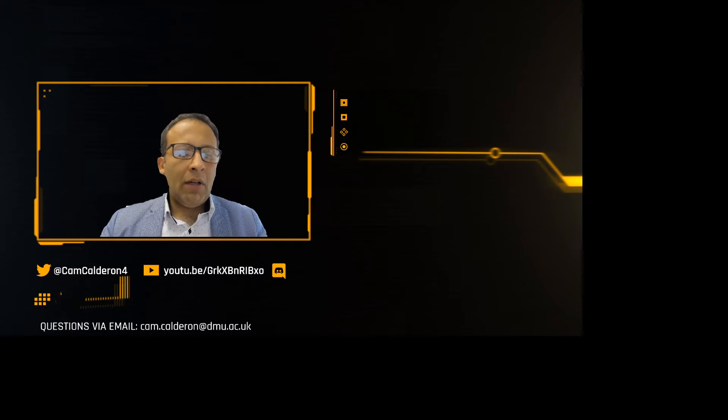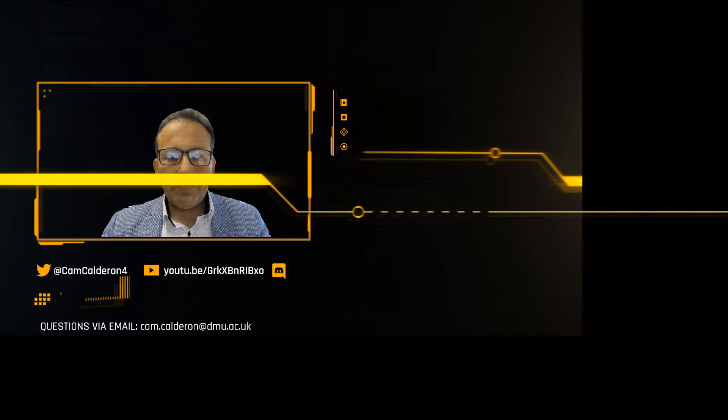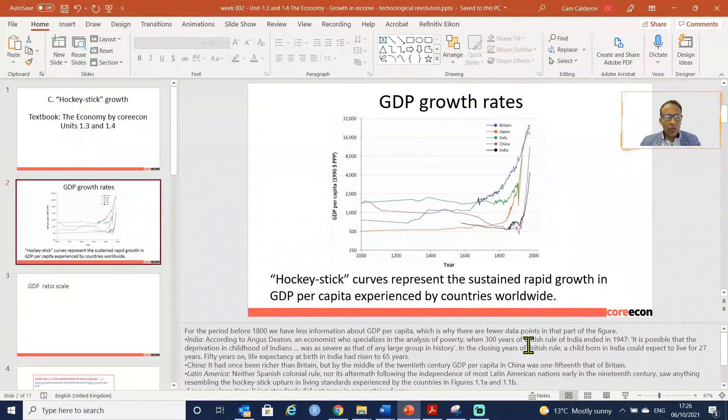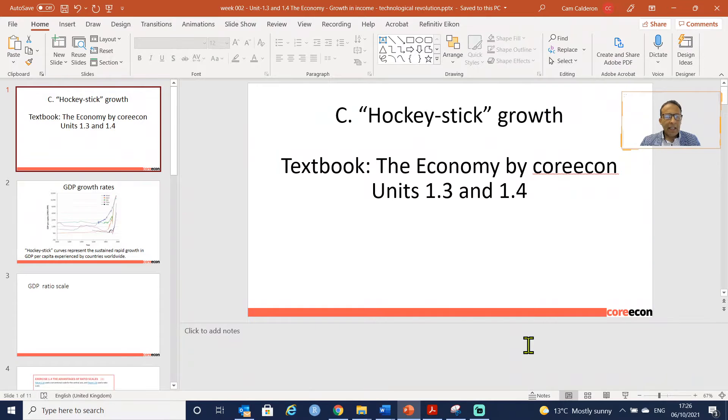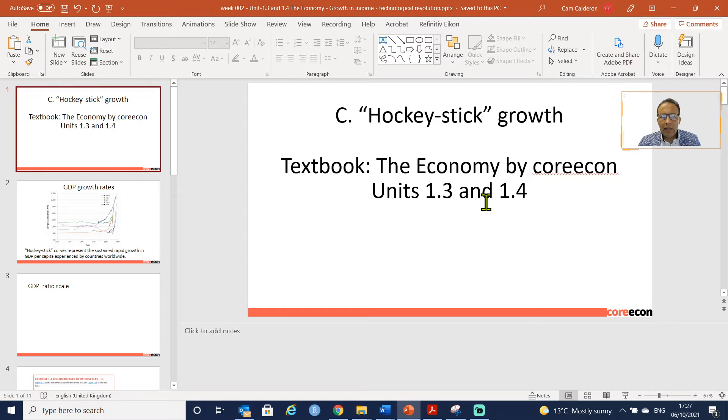Hi, in this quick video we are going to cover the topic of growth in income. Let's go to my slide deck. So we start here - this is the hockey stick growth we covered previously during our previous videos.